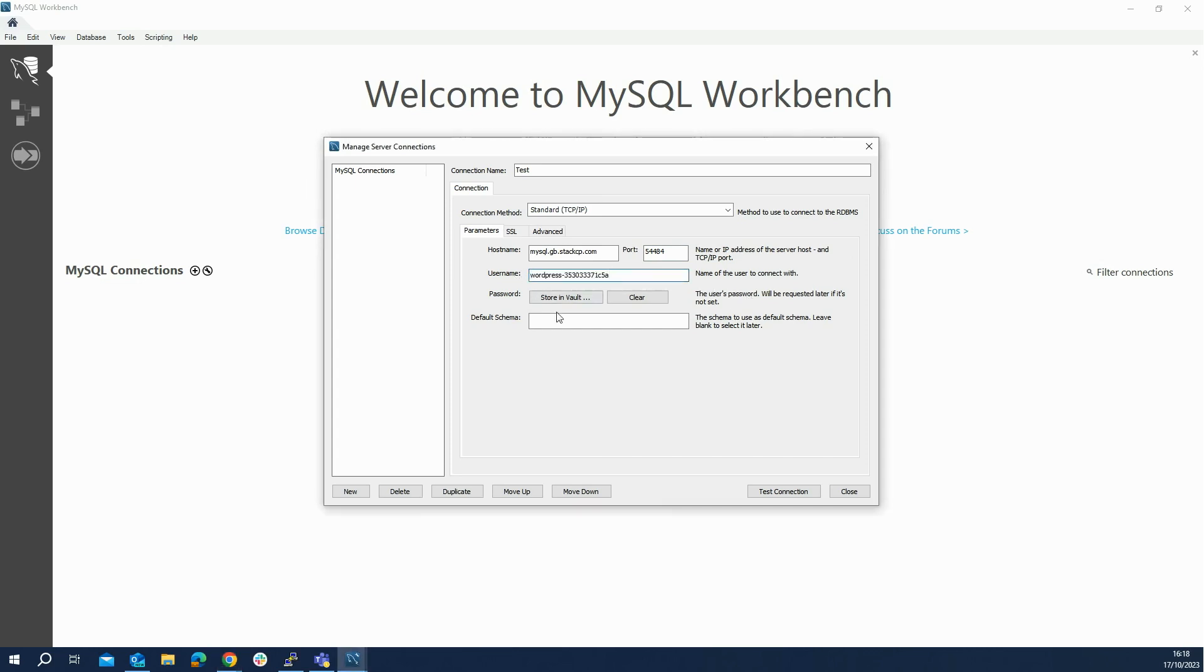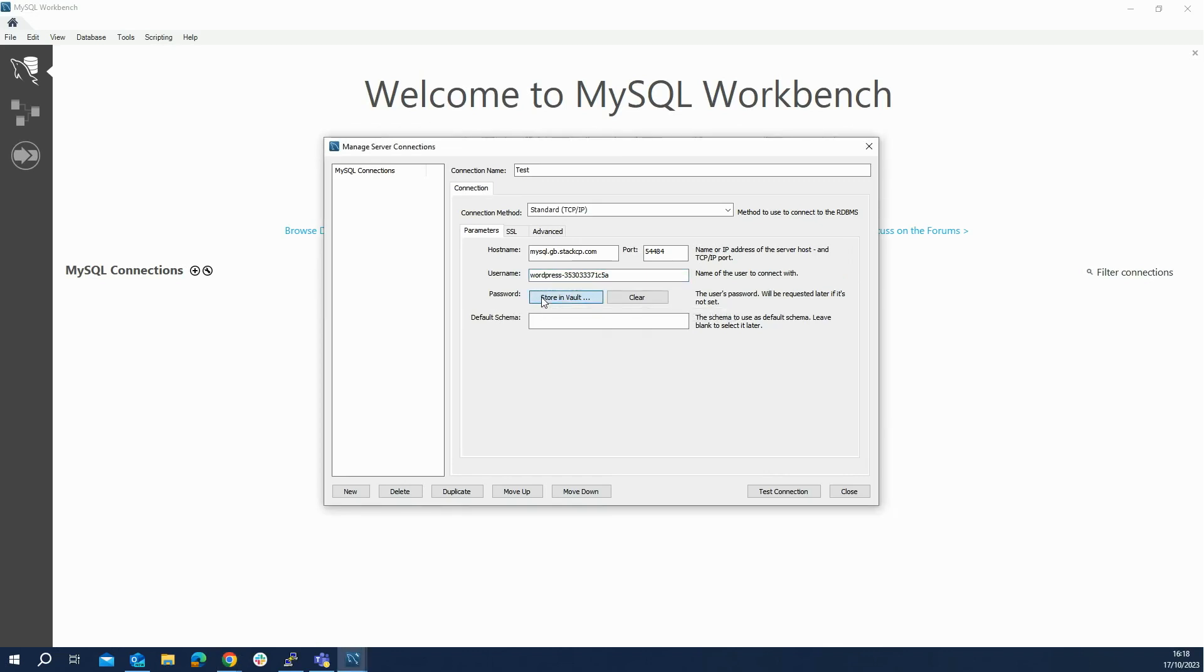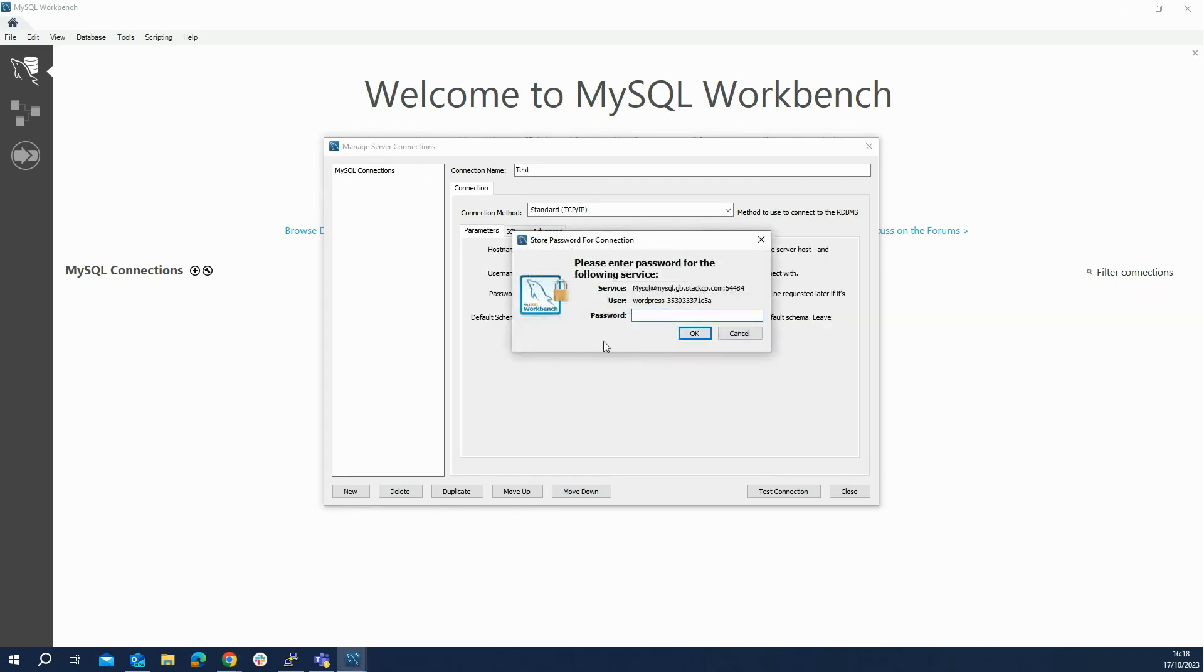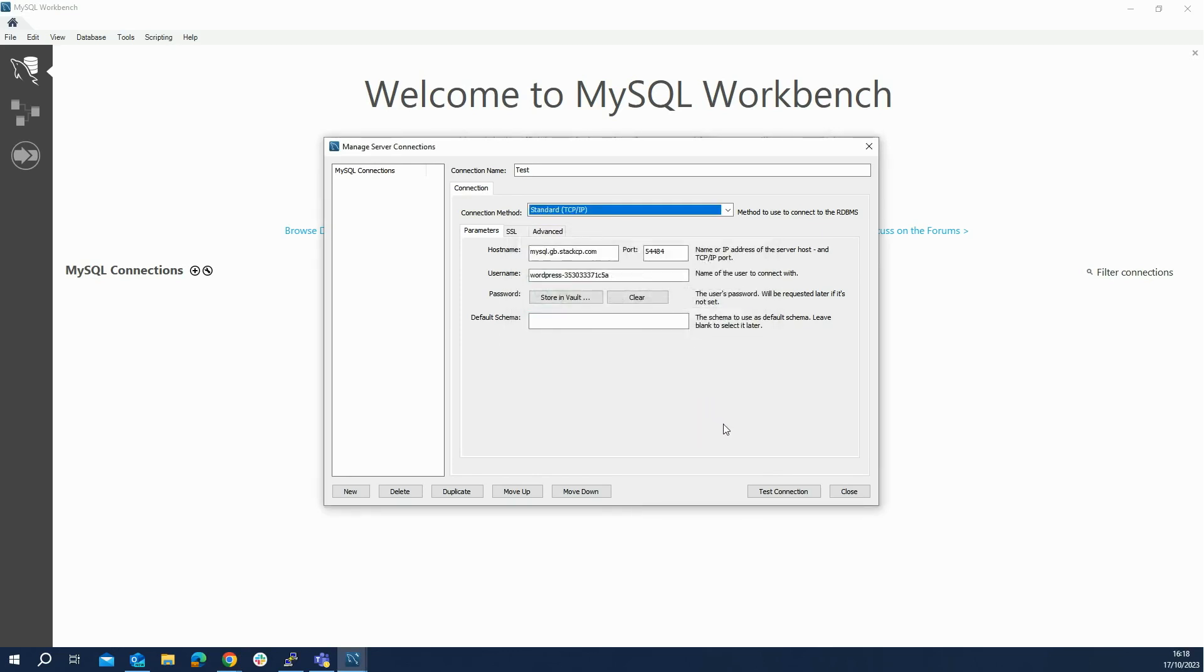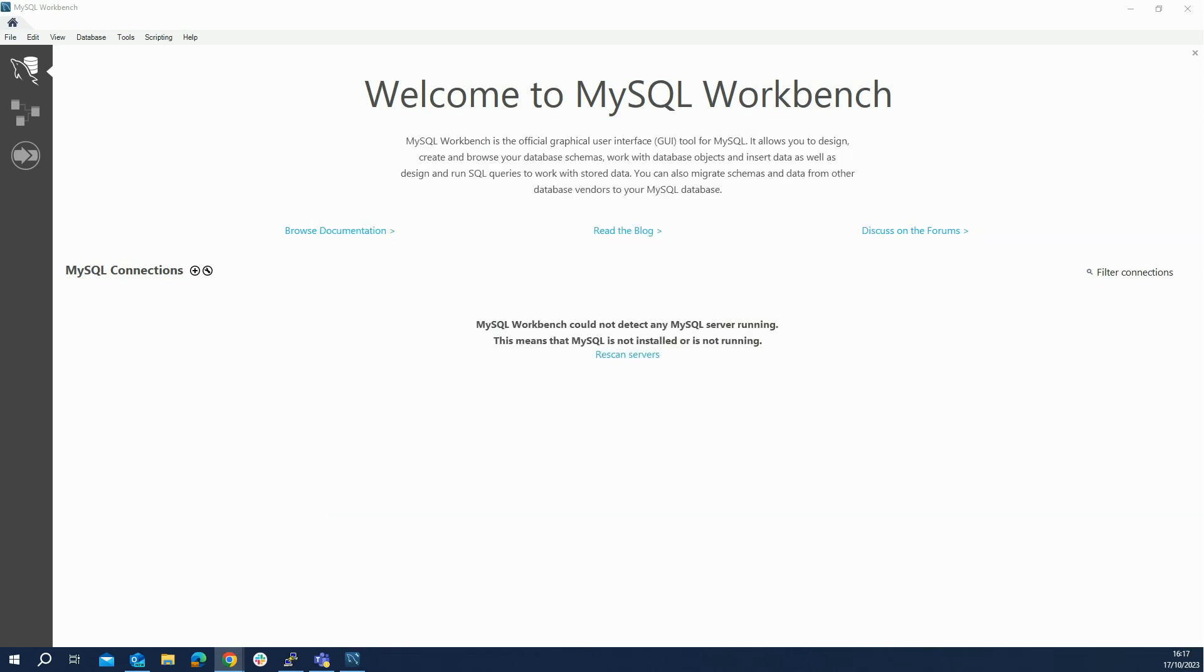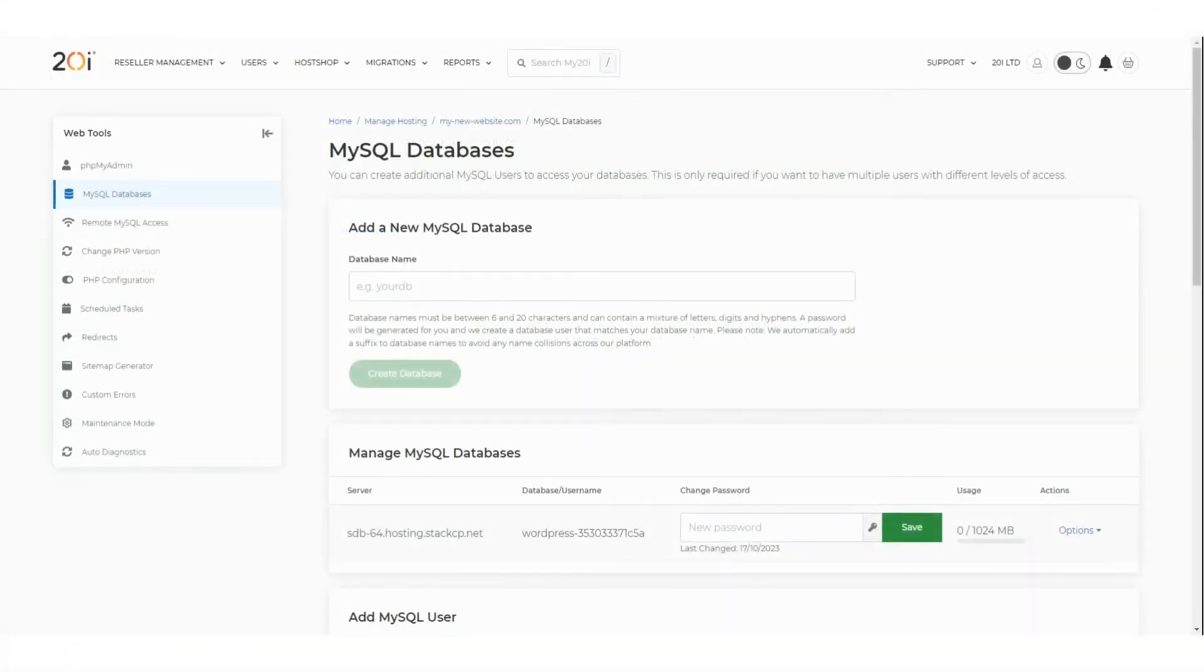Now add the database password into MySQL Workbench. You can do this by clicking on the Store in Vault button. Once the password has been added, all that is left is to check that everything has been configured correctly. You can do this by clicking on Test Connection. You should now be able to connect to a 20i hosted database using a remote MySQL connection.